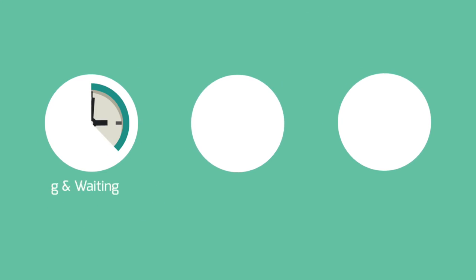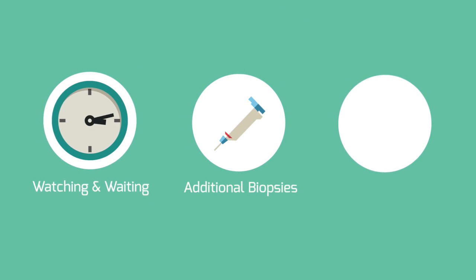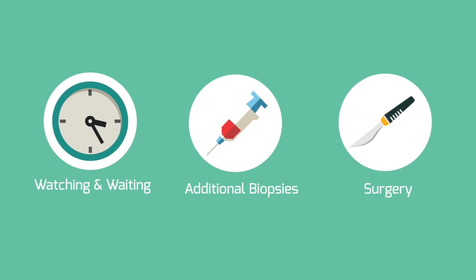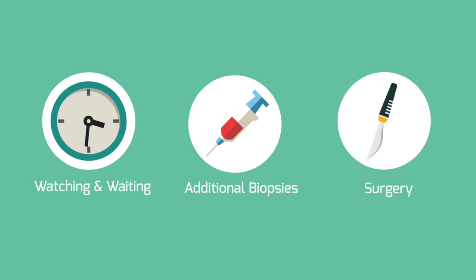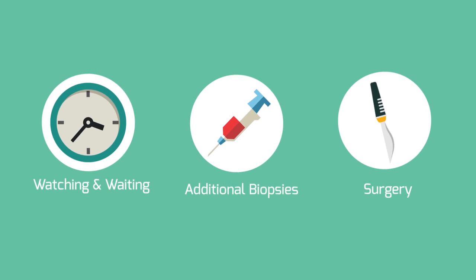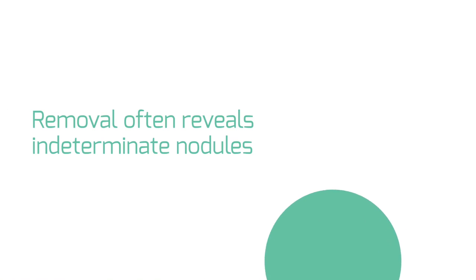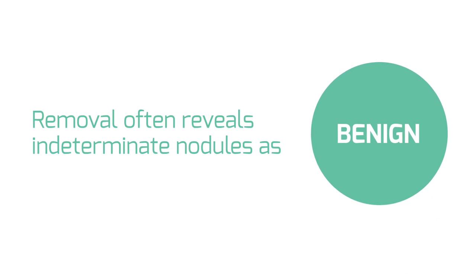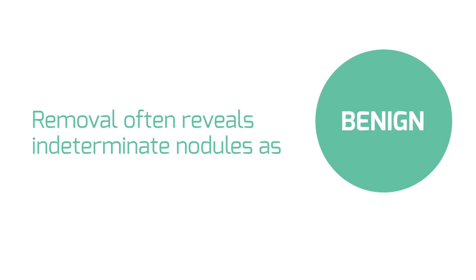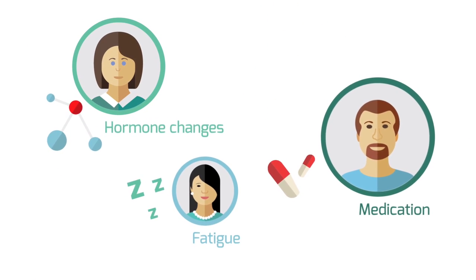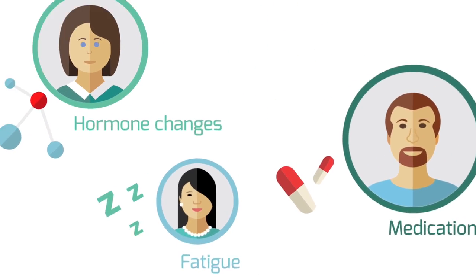For thyroid patients with this diagnosis, the treatment path often means watching and waiting, additional biopsies, and often surgery to remove the indeterminate nodule. Surgery that up to 75% of the time reveals the nodule as benign after it's been removed, forever changing the health of your patients through new hormone adjustments, medication, fatigue, and more.